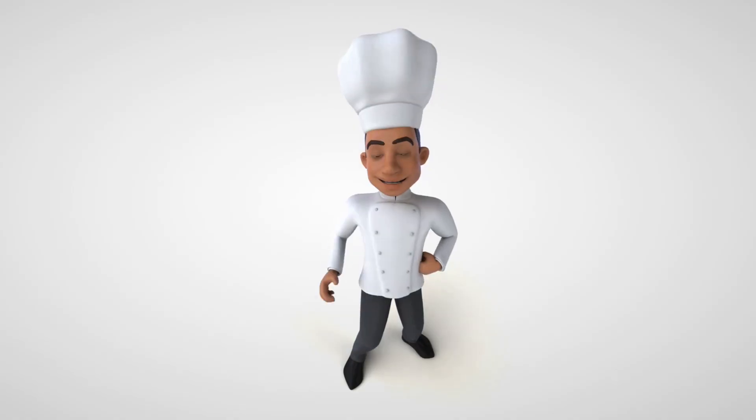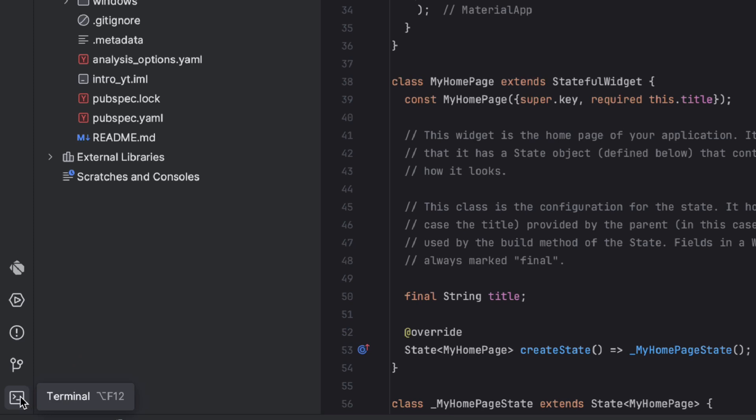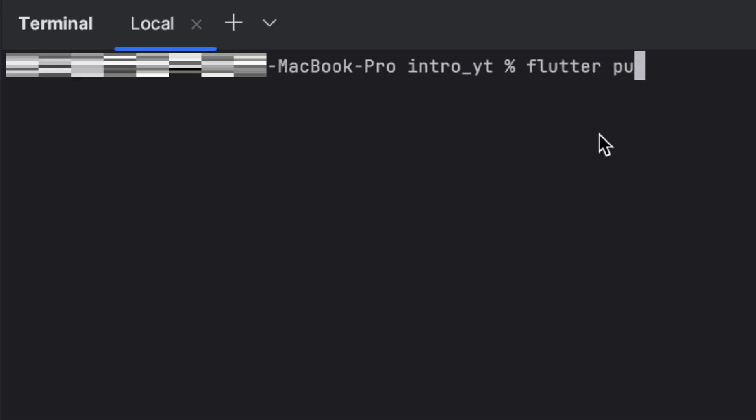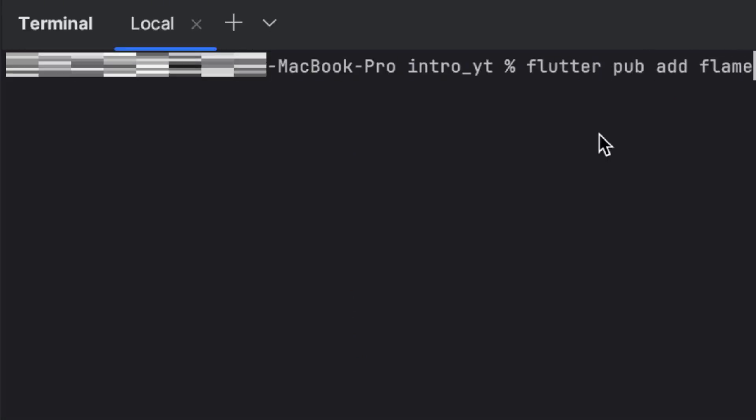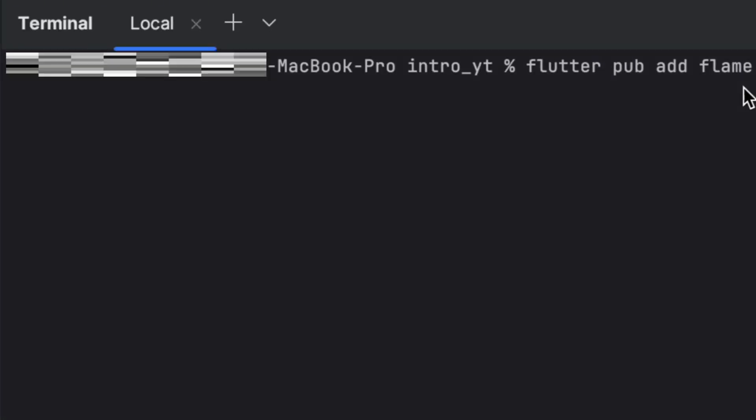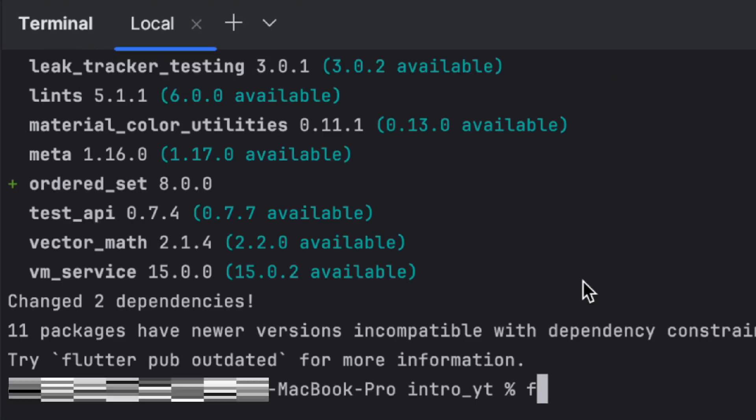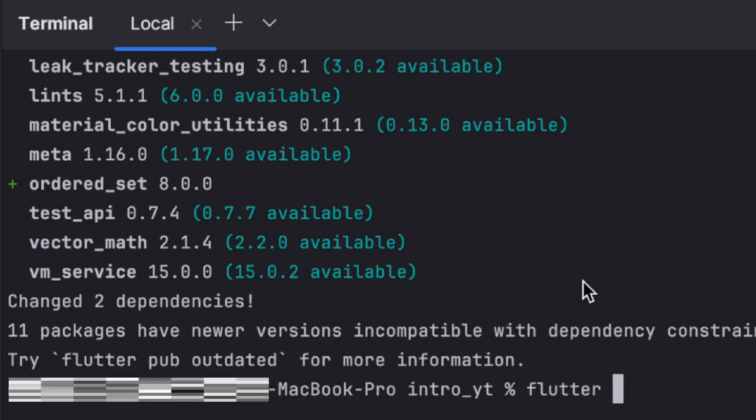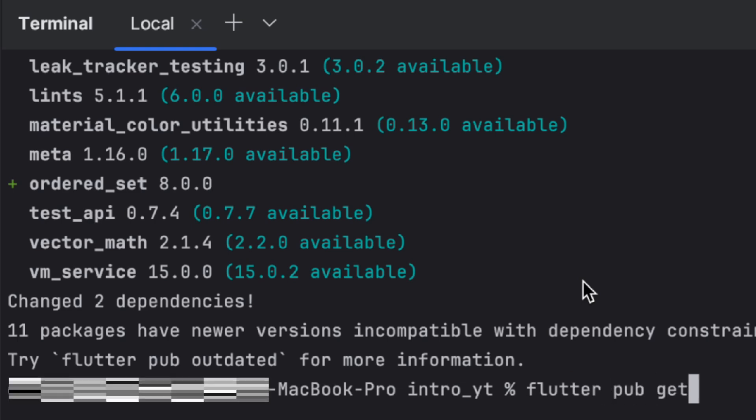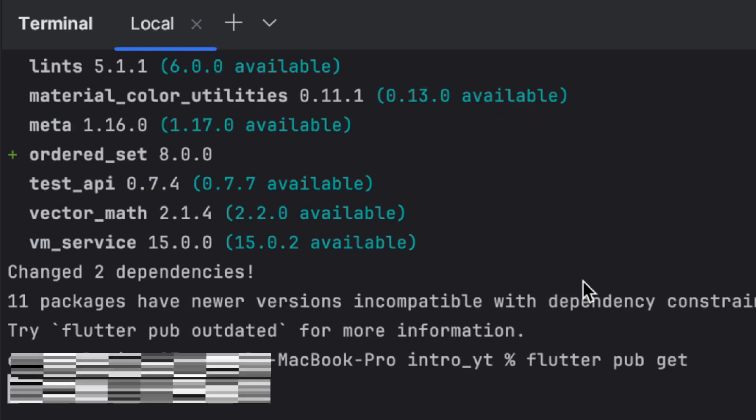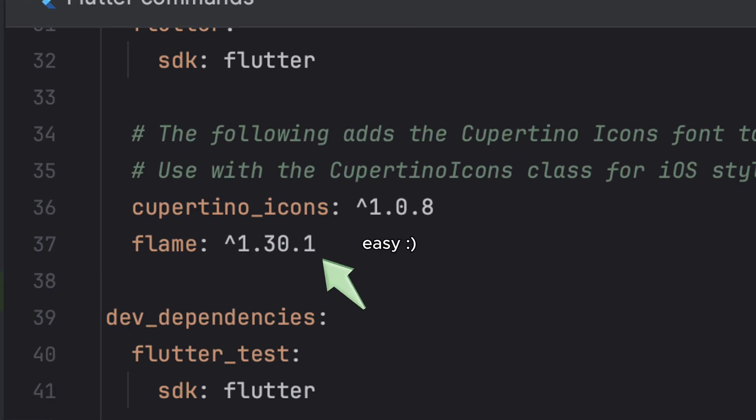Before we can build anything, we need to install Flame. Just open up your terminal and run flutter pub add flame. This adds Flame to your project dependencies. Then, make sure everything is up to date by running flutter pub get. And that's it. Flame is now part of your project.